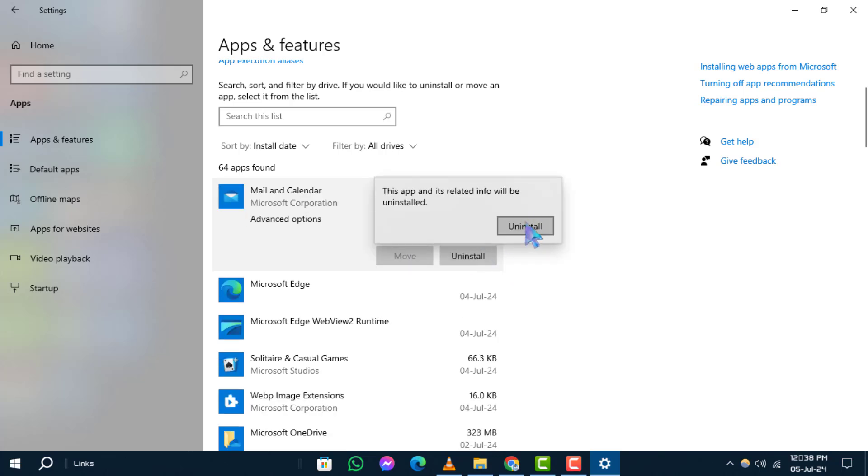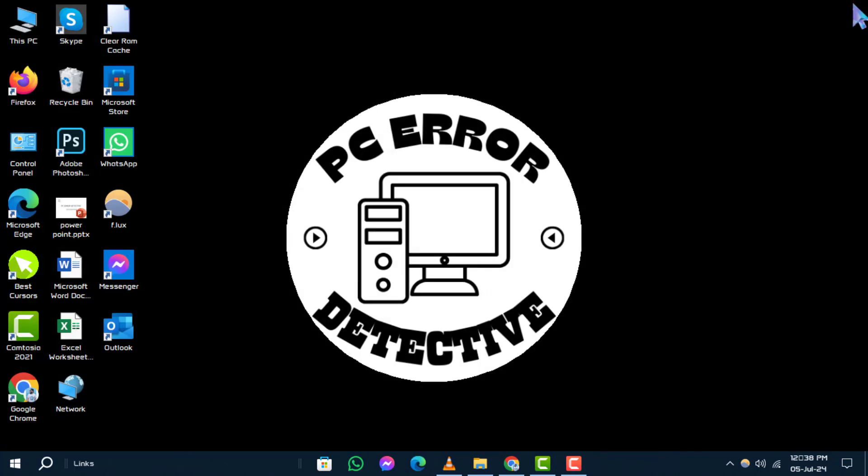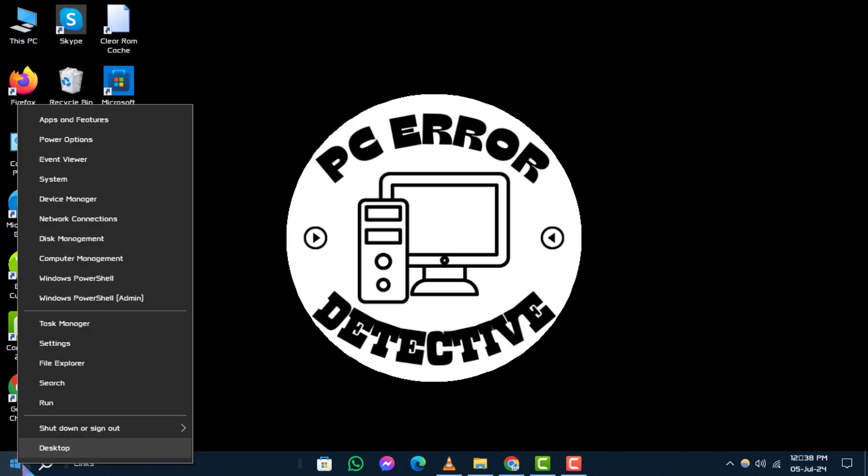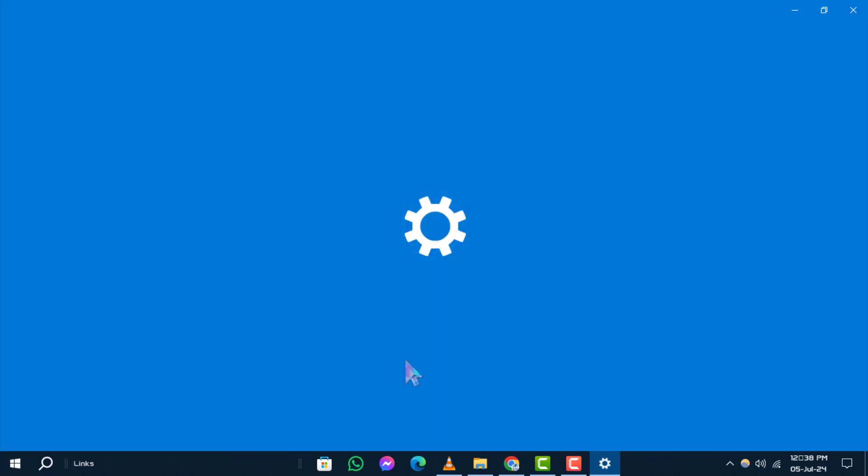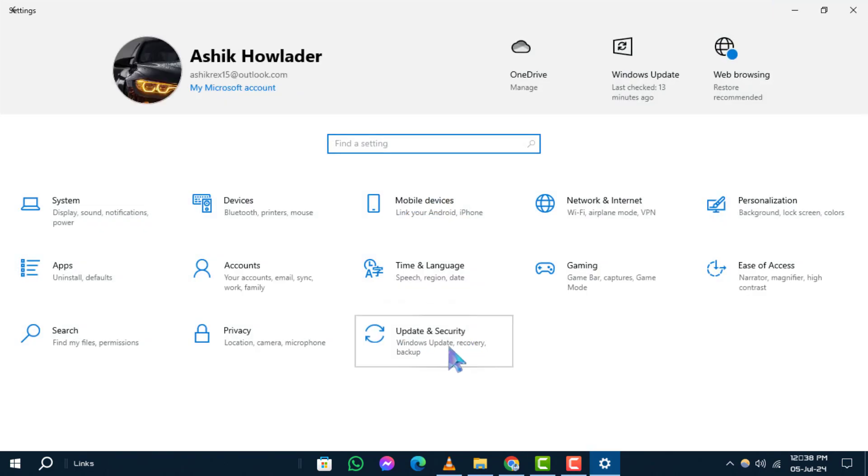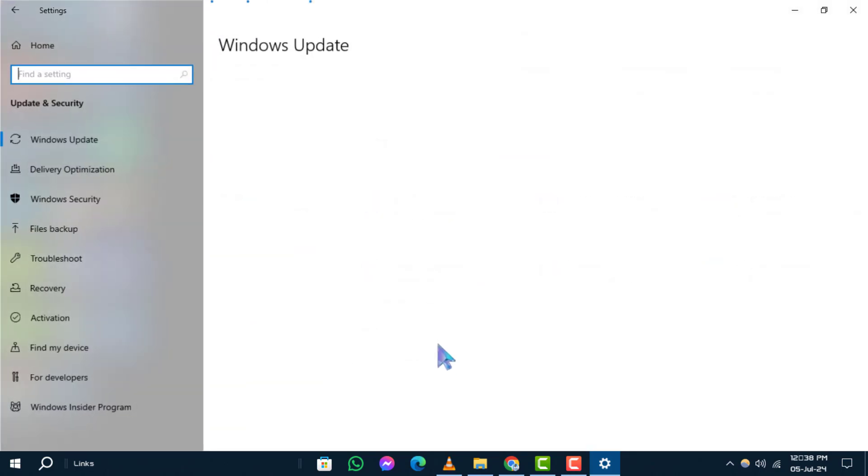Step three: update Windows. Keeping Windows up to date is crucial for stability. Right-click on Start icon and go to Settings. Navigate to the Update and Security or Device Settings.